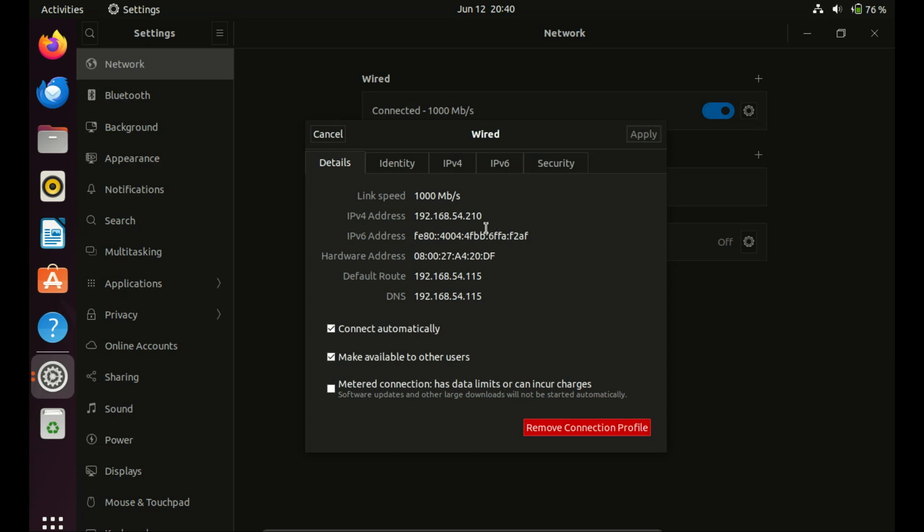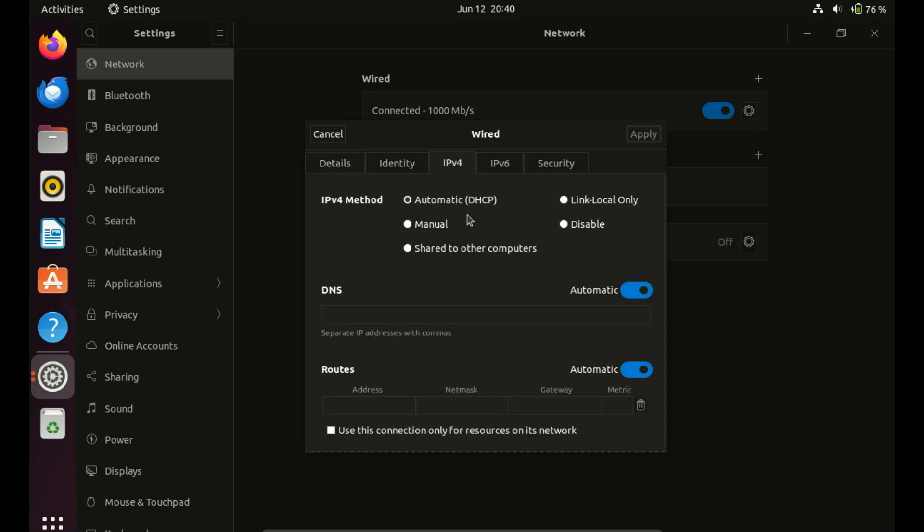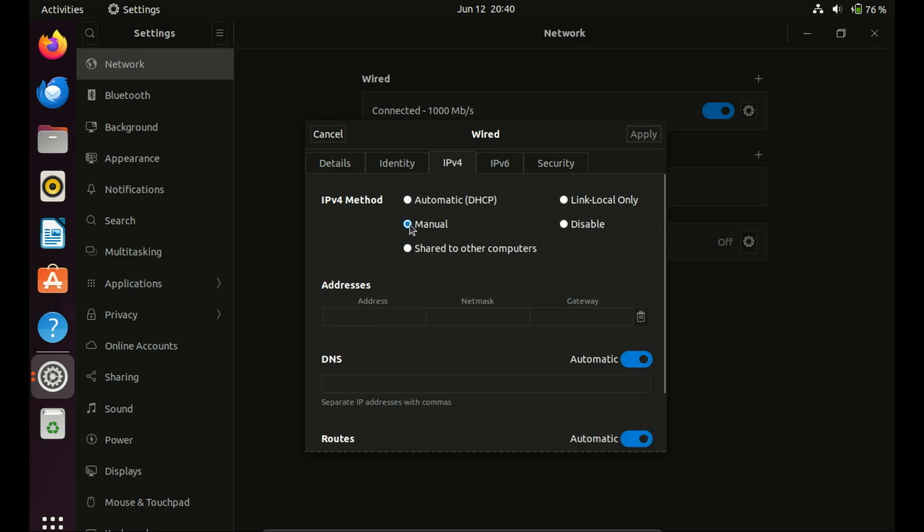Now click on IPv4 tab and set IPv4 method to manual. Enter a valid IP address, network, and gateway address. You can also enter the DNS IP address.